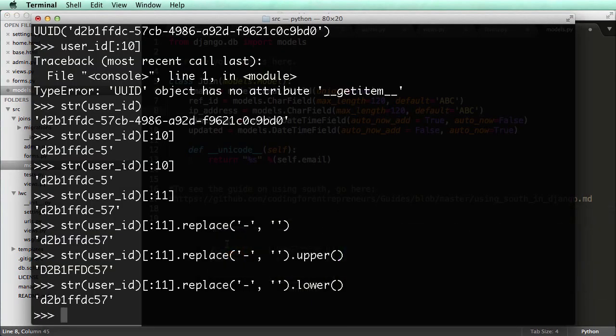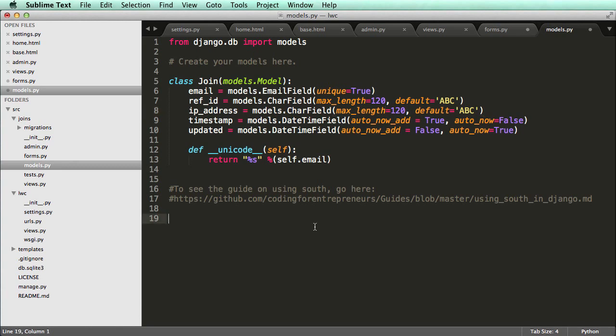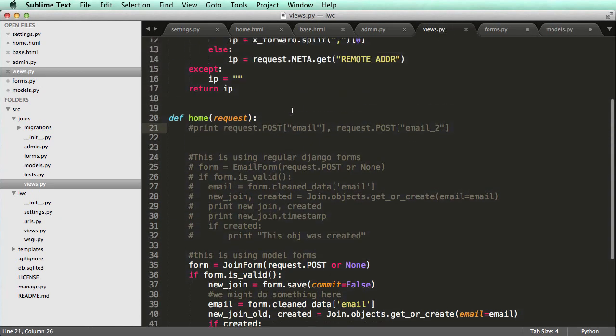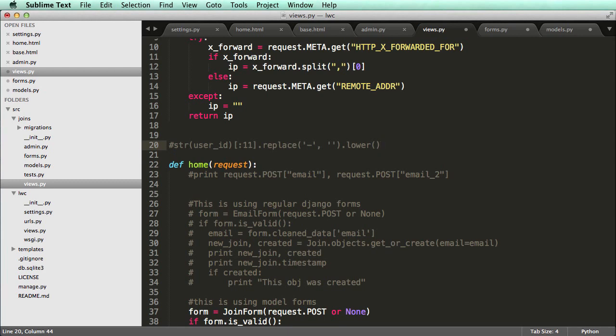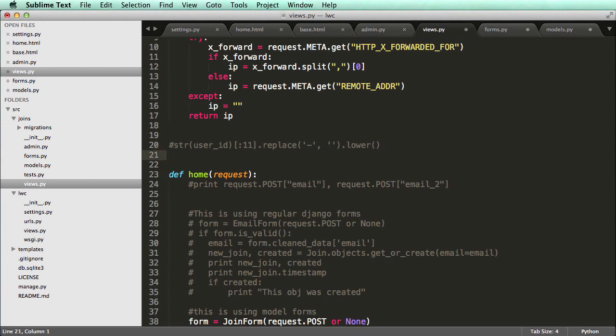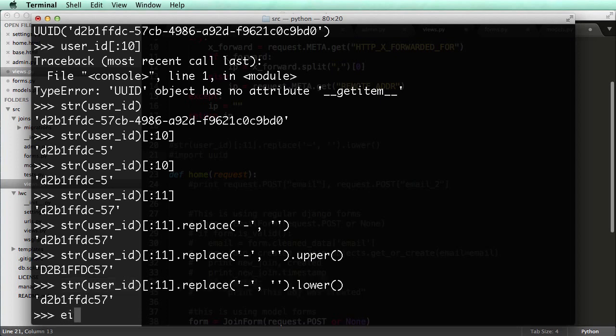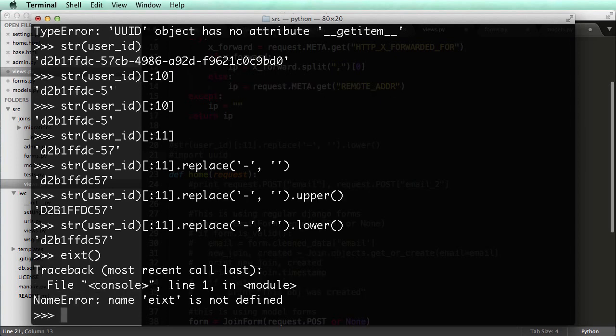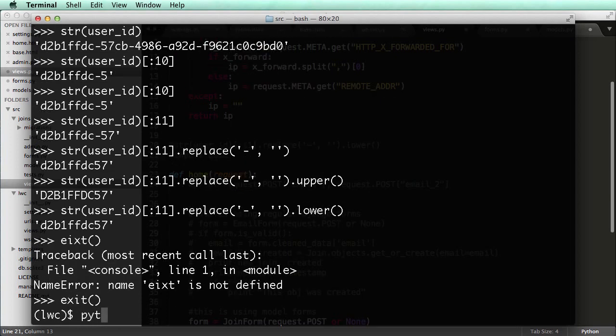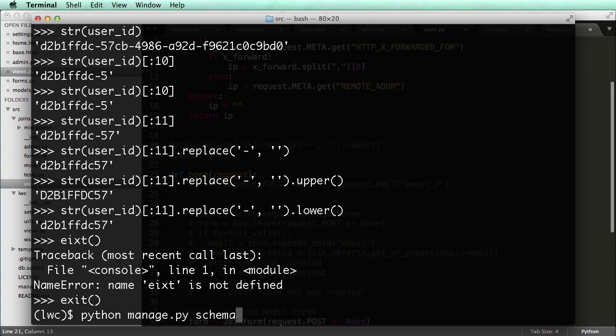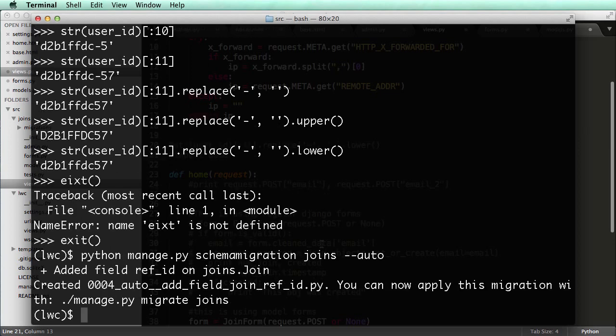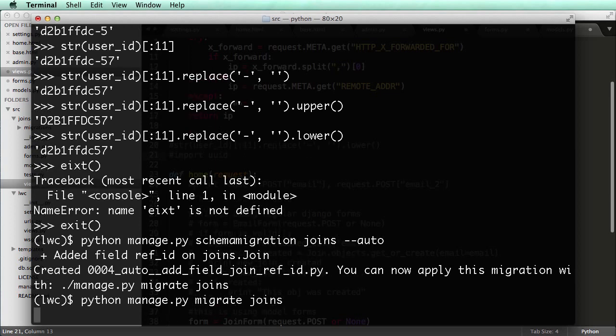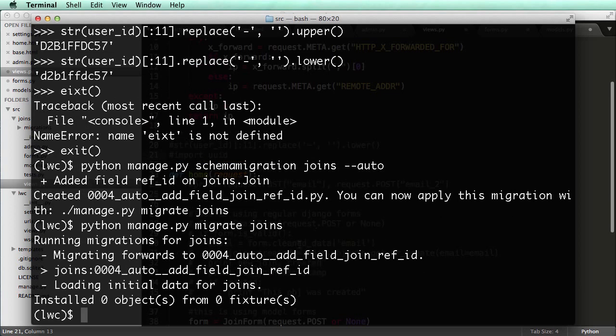So now that we have that, let's run this schema migration. So I can, I'm actually going to copy this right here so I can reference it later. And I'll put it in my view right above home. And then import UUID, because we will use that in just a little bit. So I'm going to exit this out or exit out of the Python shell and do Python manage.py schema migration joins auto. Now again, we're doing schema migration, because we made a change to the model. And then we have to run schema migration and then Python manage.py migrate joins. So that runs the migration, everything looks good.